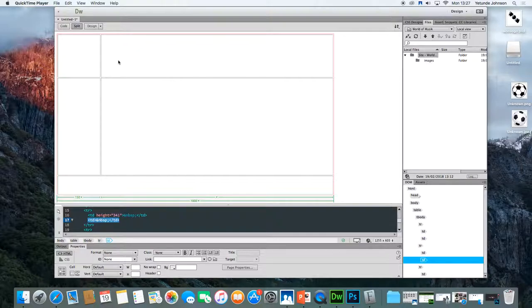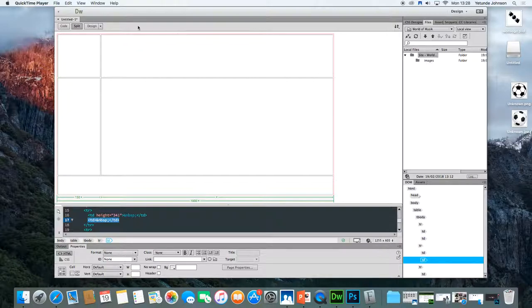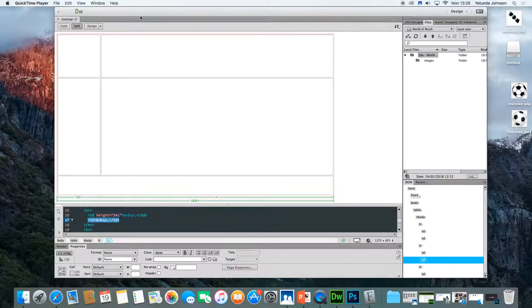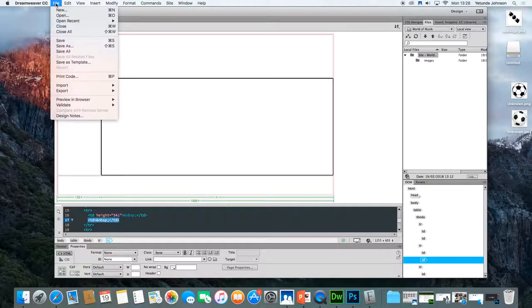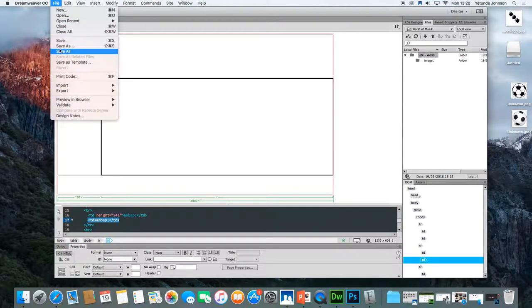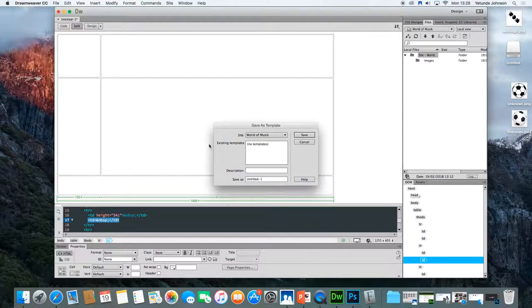So we're going to use the basic layout we created in the previous lesson to build the template which is the house style. This is where we left off when we created the basic page layout using a table. You'll notice that it's untitled and that there's a star there. So what I would like us to do immediately is to save this page. So click file. You're going to save as a template because this will form our template for the rest of the website.